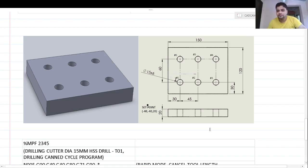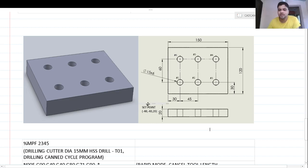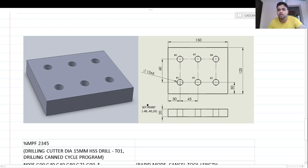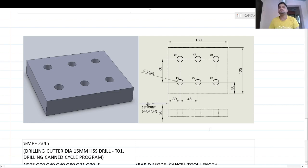The tool starts from hole number 1, then 2, 3, 4, 5, 6. The drilling tool travels in one direction, moves up into the vertical row, travels back in the horizontal direction, and from hole number six goes back to the set point. The set point is at X minus 40, Y minus 40, Z20 — well away from the workpiece.